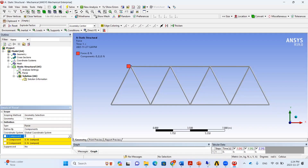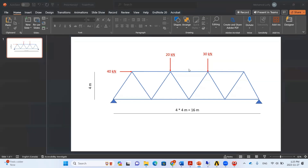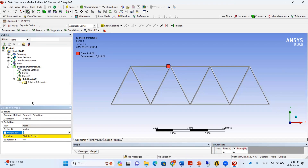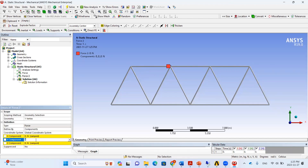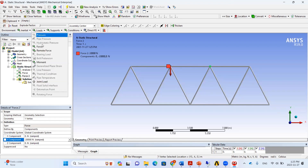The X component is 14,000 N (14 kN). We then select the next point and add a second force with 20 kN and 30 kN as Y-direction components in the negative Y direction. We continue to add the remaining loads in the same way until all applied loads are assigned.